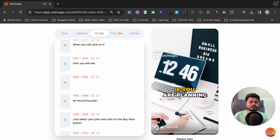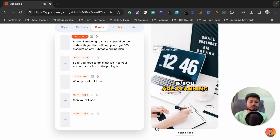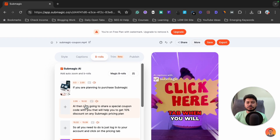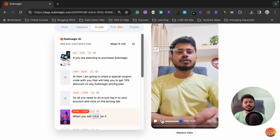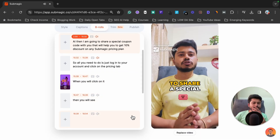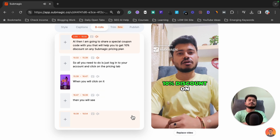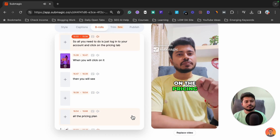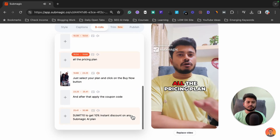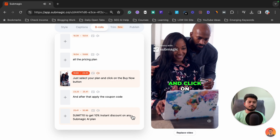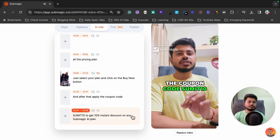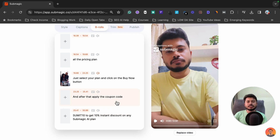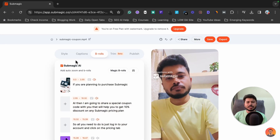Let me play the video so you can see how it looks with the b-rolls added. I've added b-rolls at several points in the video. The final result shows the footage switching between face-cam and relevant b-roll clips with smooth transitions, while the captions and coupon code information remain visible throughout.